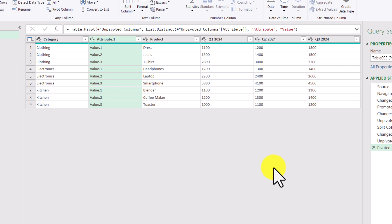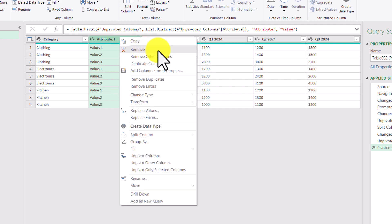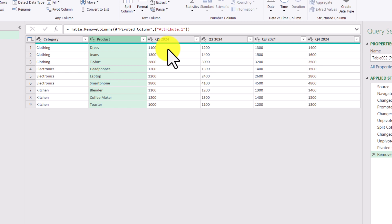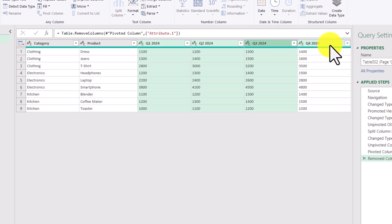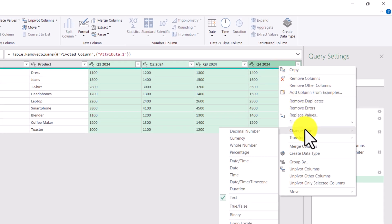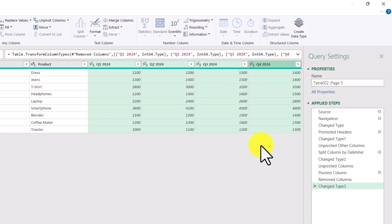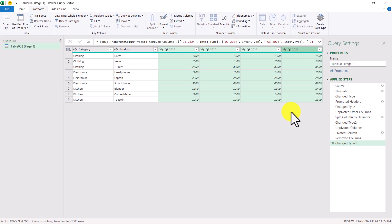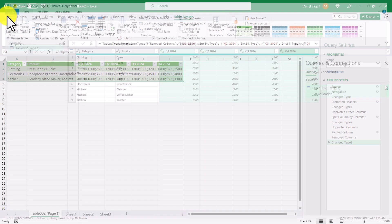Now we're almost 99% done. We can see that for each clothing category, each line is specific to a product with their sales figures as a single number in each cell — exactly what we were hoping to achieve. There are a couple more things to clean up. First, I'll right-click this extra column and click Remove. Right now the sales figures for each quarter are formatted as text, as indicated by the ABC icon and numbers aligned to the left. Normally numbers align to the right. To convert them, I'll select each of the columns using the Control key, right-click, go to Change Type, and click Whole Number. Now they're formatted as numbers and we're 100% complete. I'll go to the Home tab, click Close and Load, and this will refresh our table.